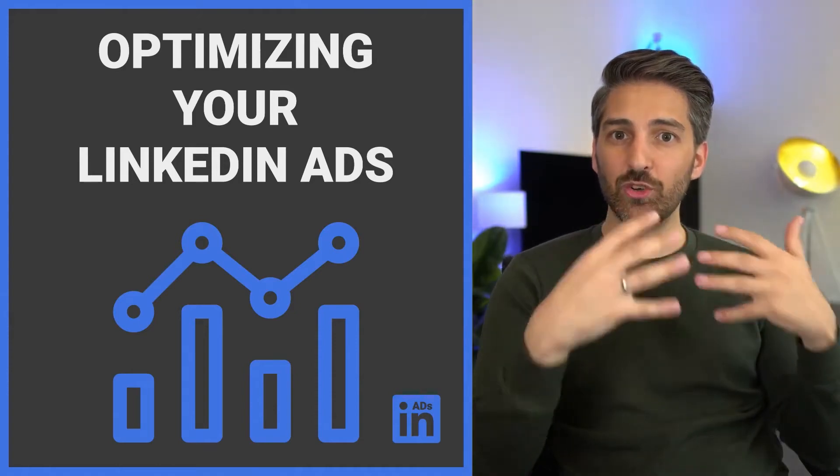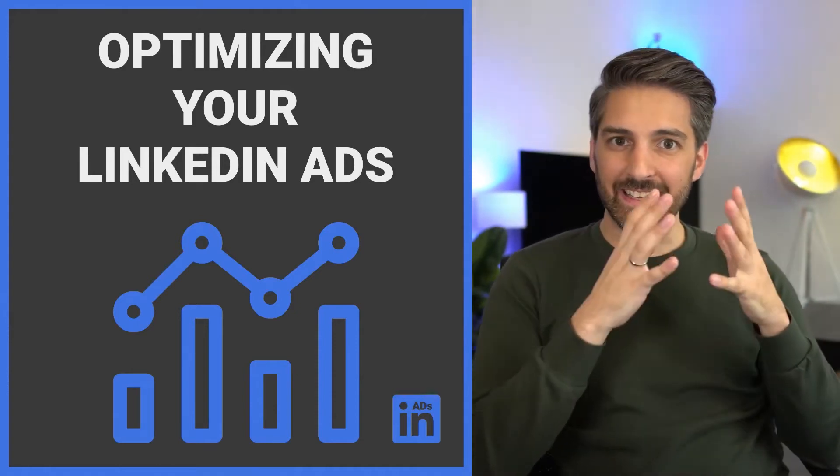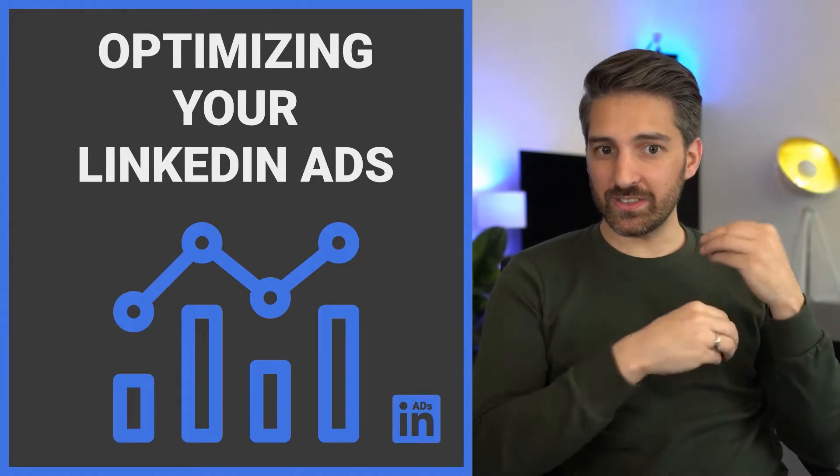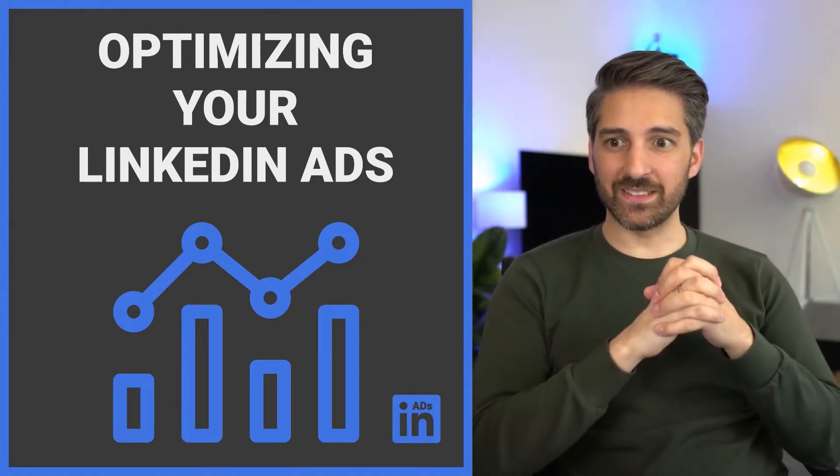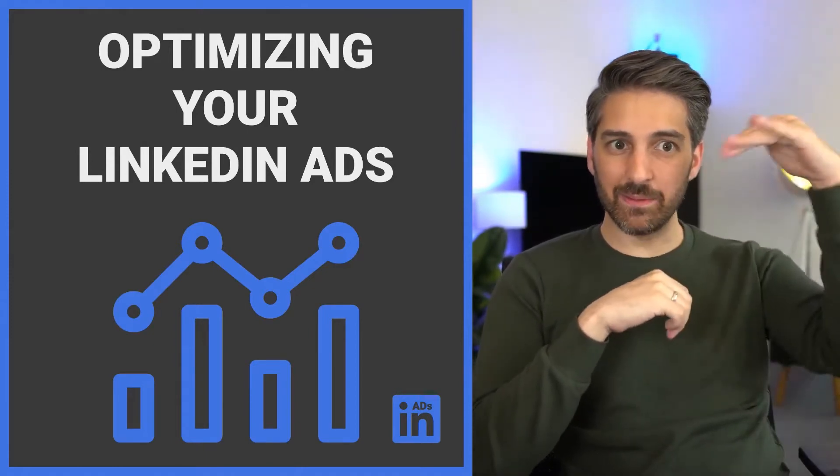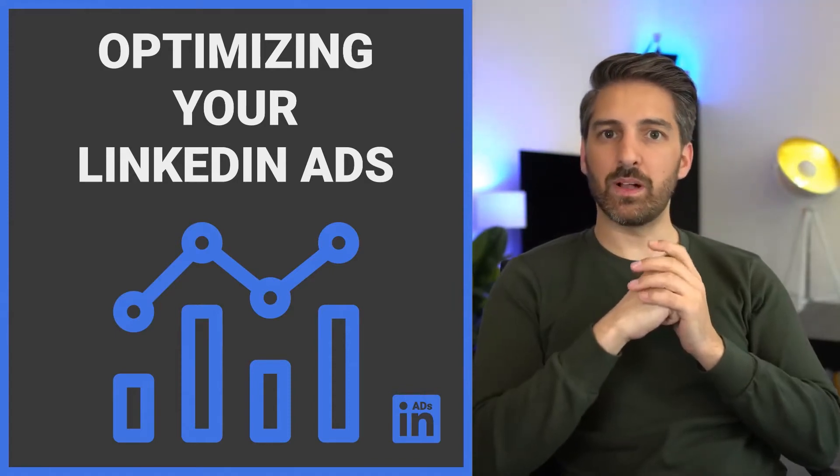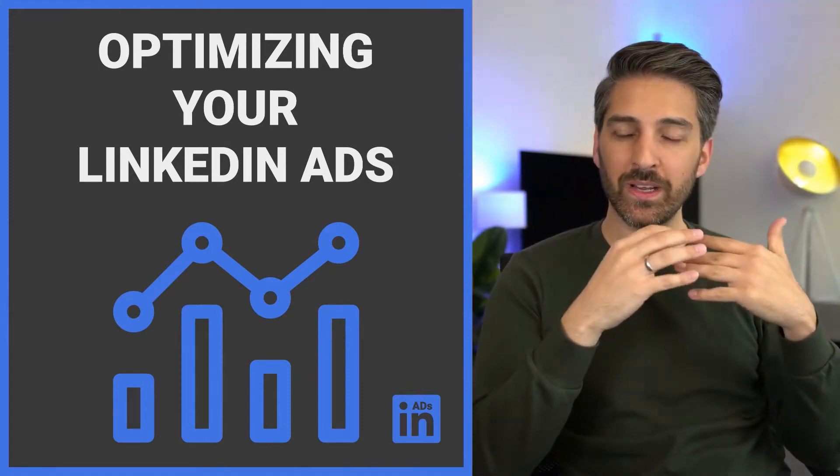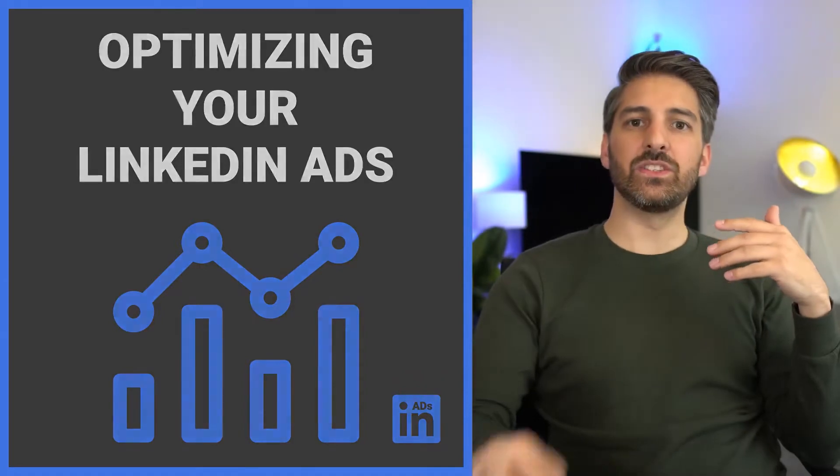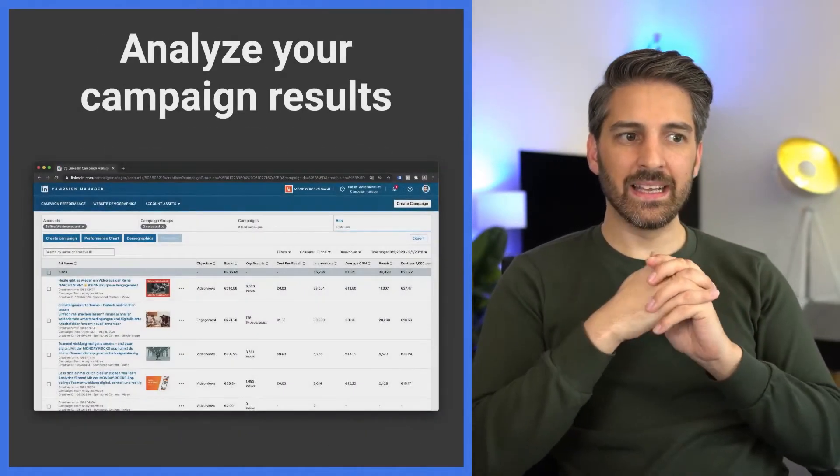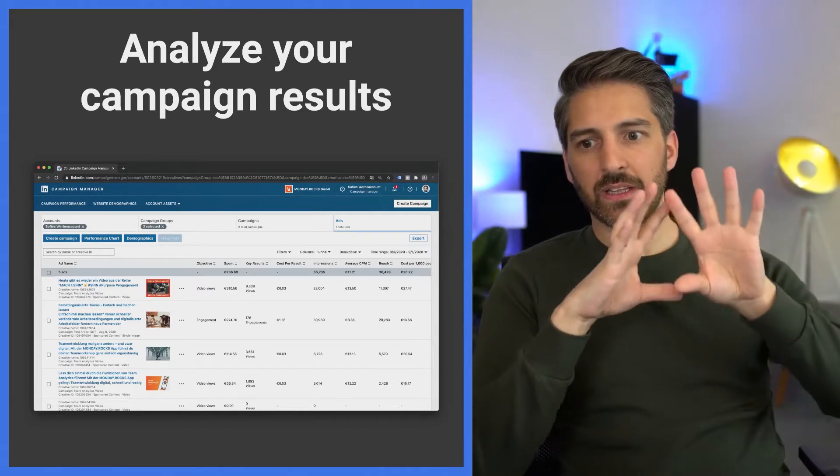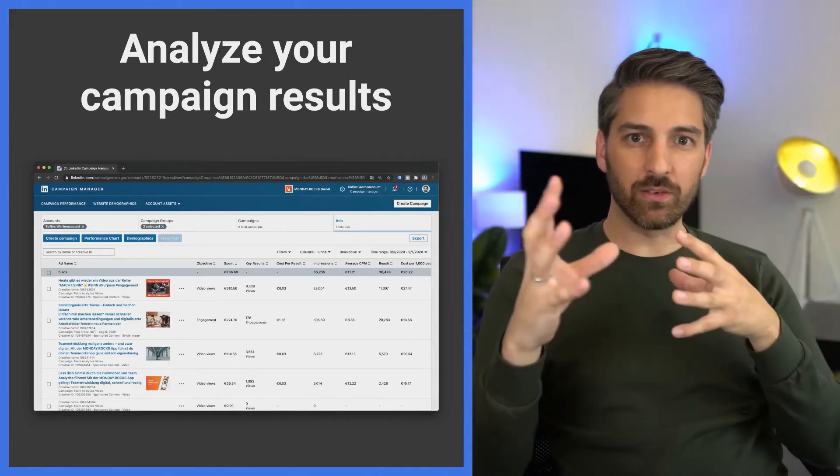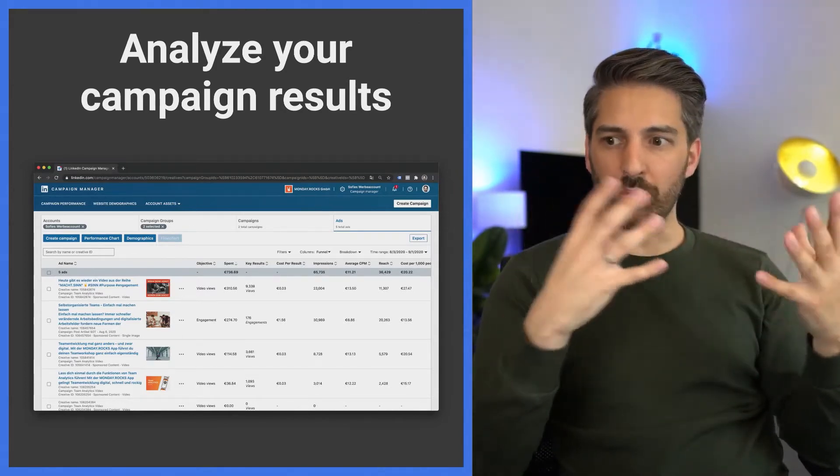Optimizing your LinkedIn ads is the holy grail. Just spending money on ads is pretty easy, but to get them to perform, to be cash flow positive, or to get the engagement goals that you're looking for, you need to analyze your campaign results. As you can see here with our example from Monday Rocks, not all posts are created equal.